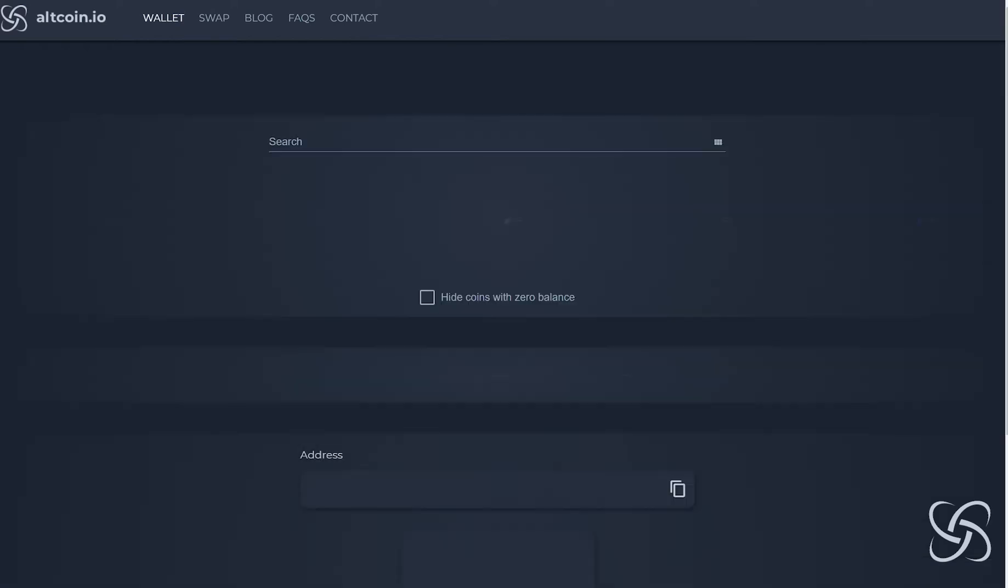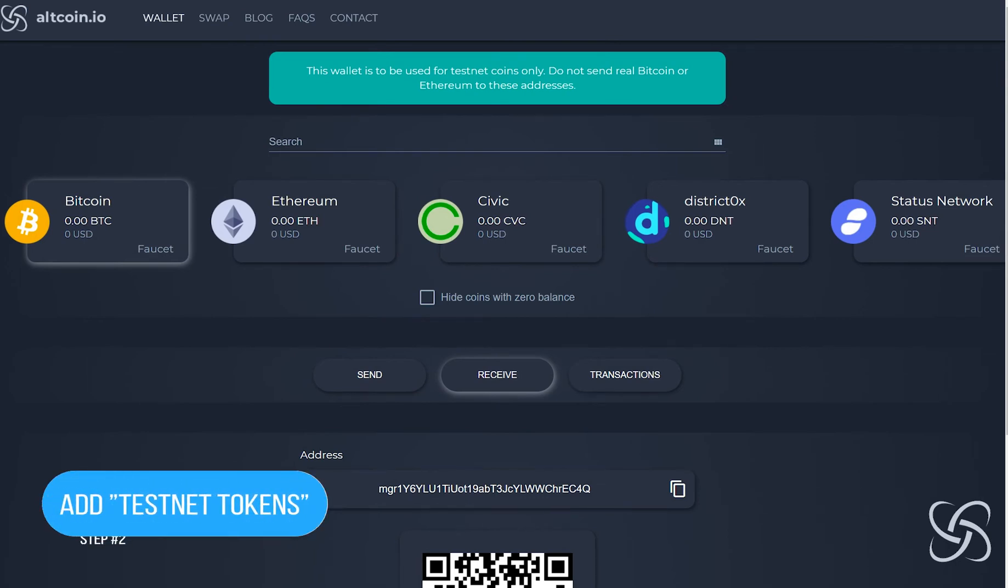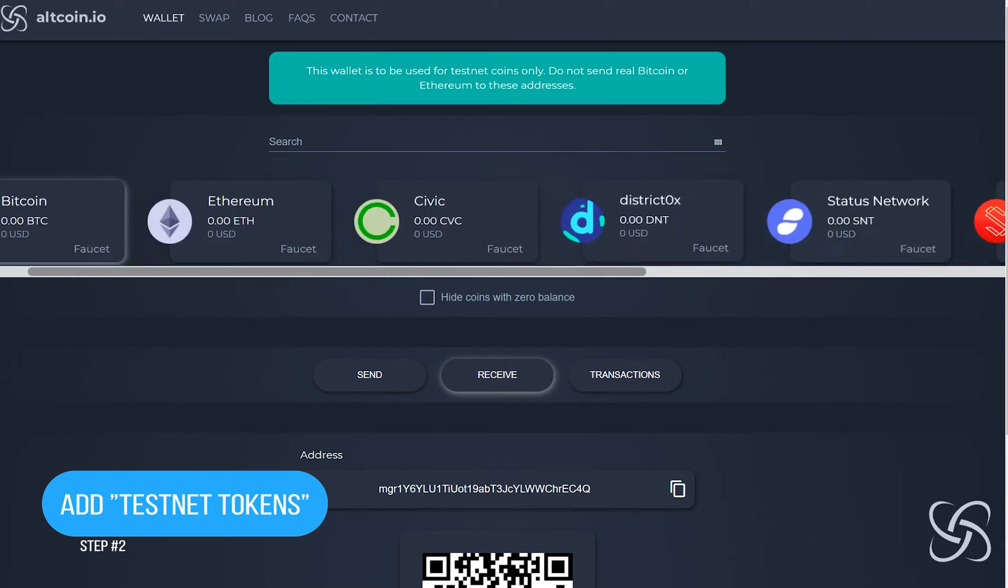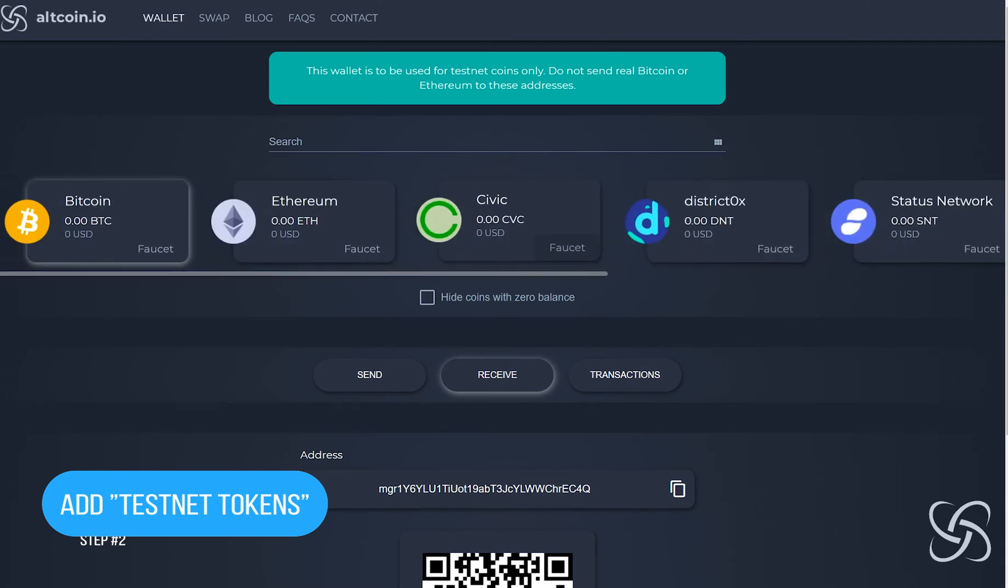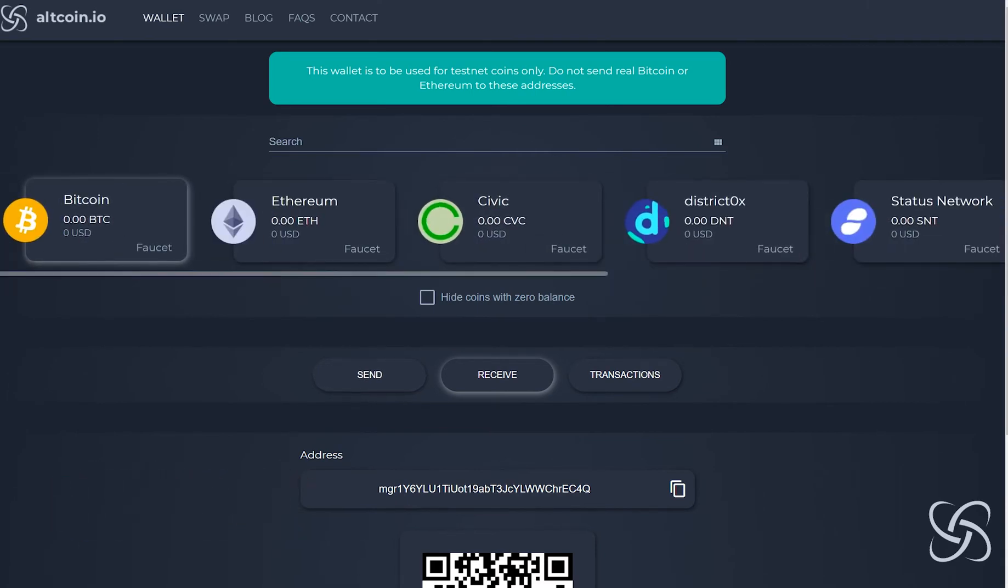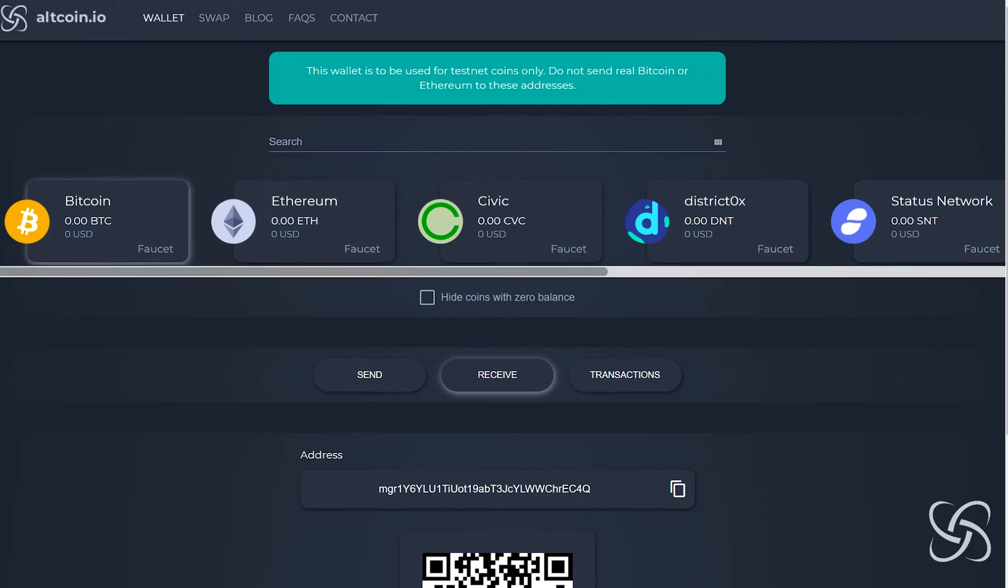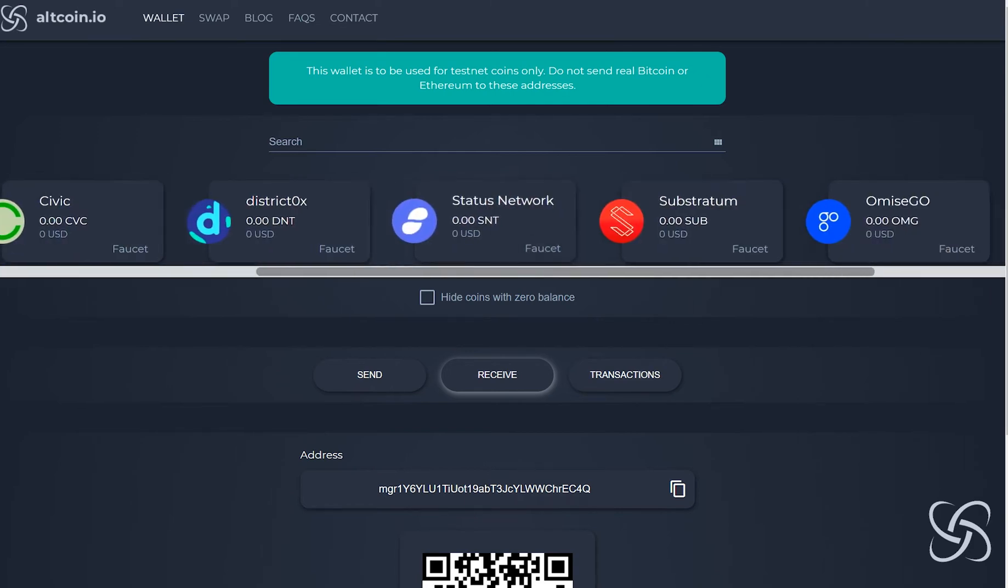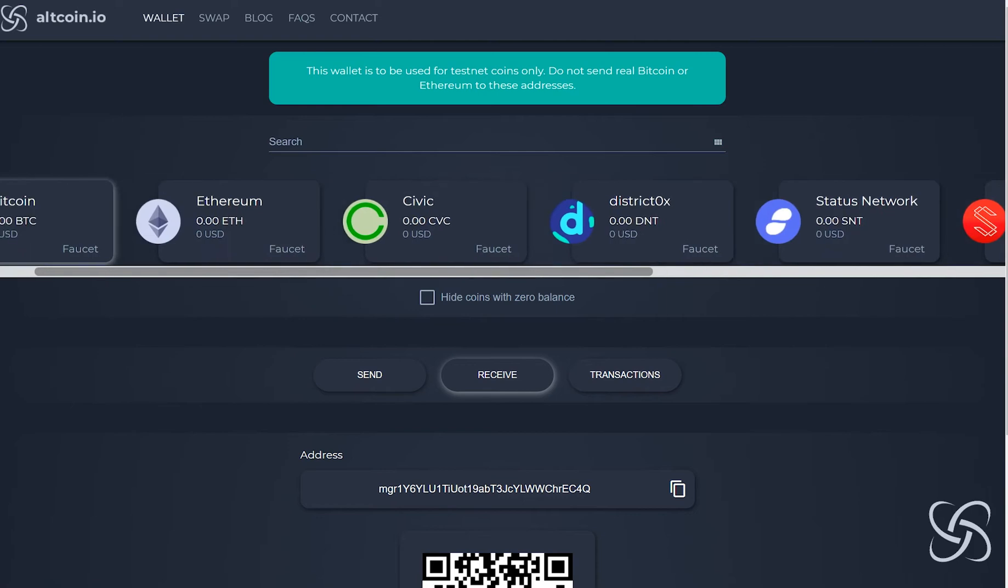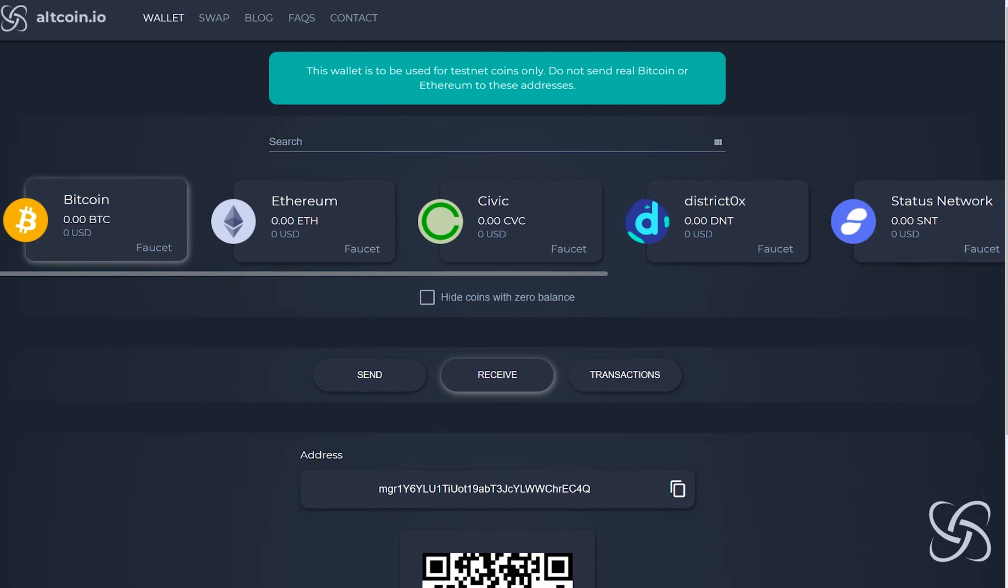Once I have created my wallet, the next thing I'm going to want to do is add testnet tokens to my wallet. To do that, there's some recommended Bitcoin faucets and Ethereum faucets and other faucets for testnet tokens, but in this example I'm going to show you how to acquire Bitcoin and Ethereum.